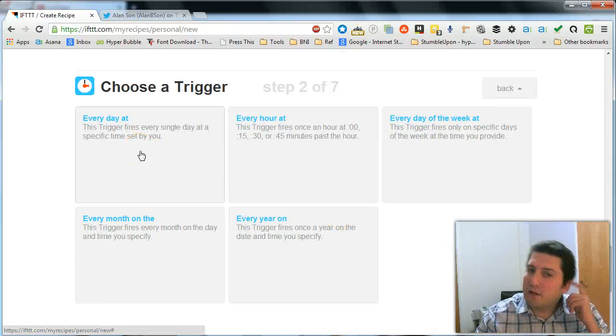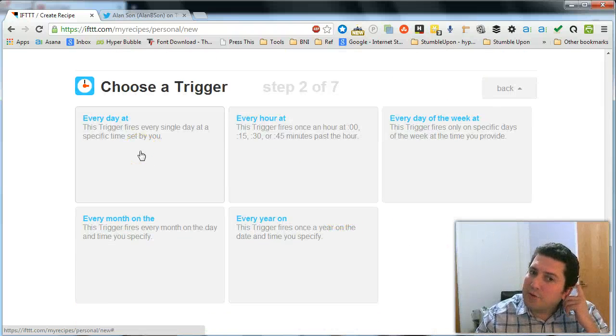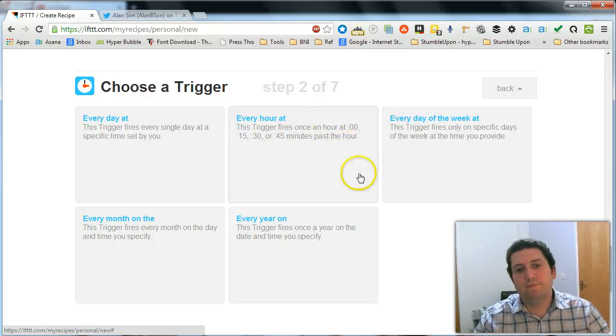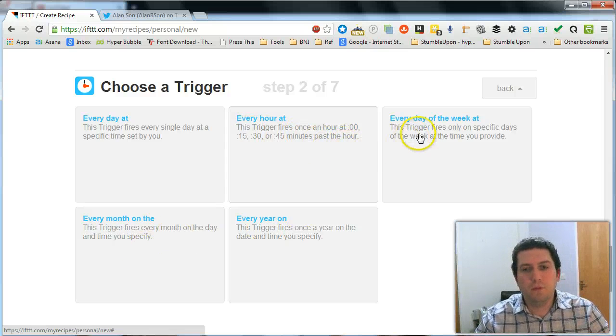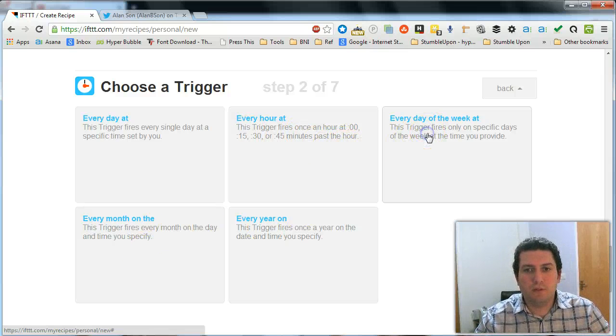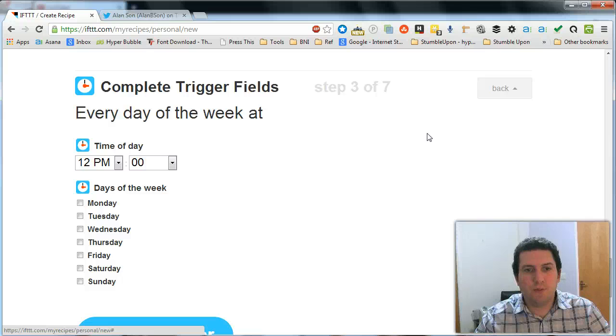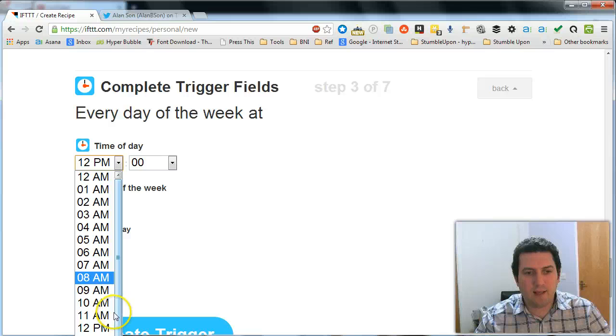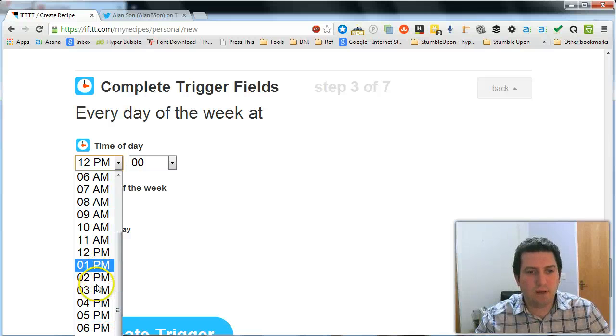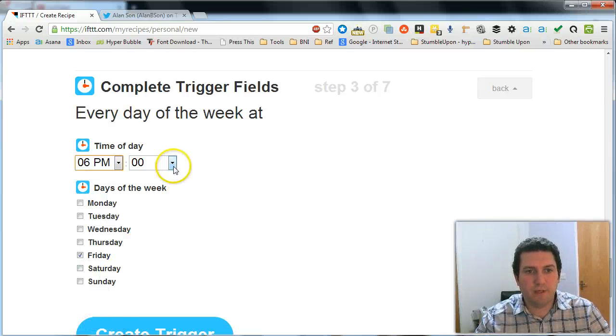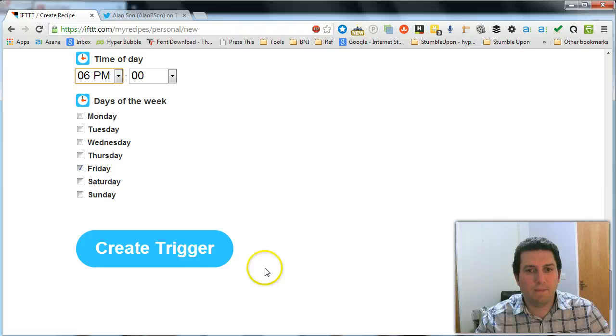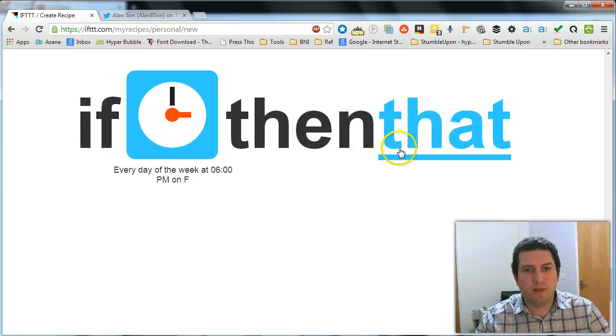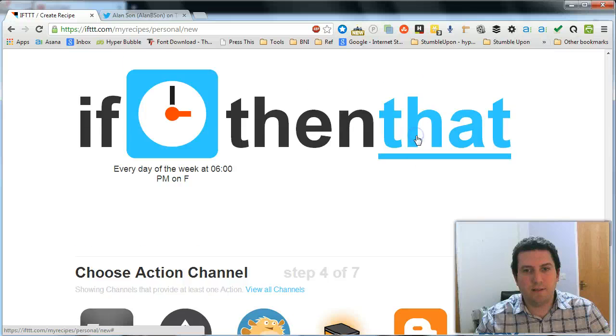And we're going to say okay I want to send out this particular tweet once every week. So I'm going to send out a weekly tweet. And let's say I want to send out one just on Friday. And I'll say I want to send that at a particular time. So I'll choose okay 6pm end of the day on Friday. So I'm going to create a trigger. And then we click on that.